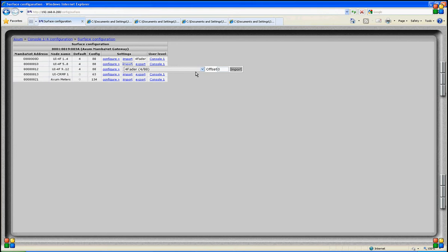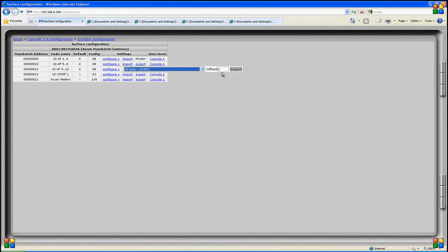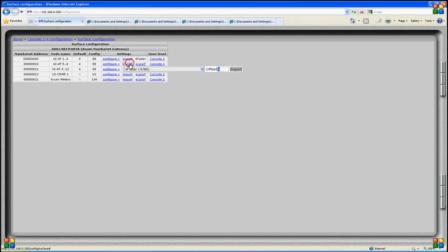We can also import another preset that was already saved in the system. We then need to set an offset value to get the right data on the right faders. If I want to import fader 5 to 8 settings with the same fader data as 1 to 4, I need to fill in an offset of 4. In this way it is easy to copy and paste an already programmed section of the system's fader panels.